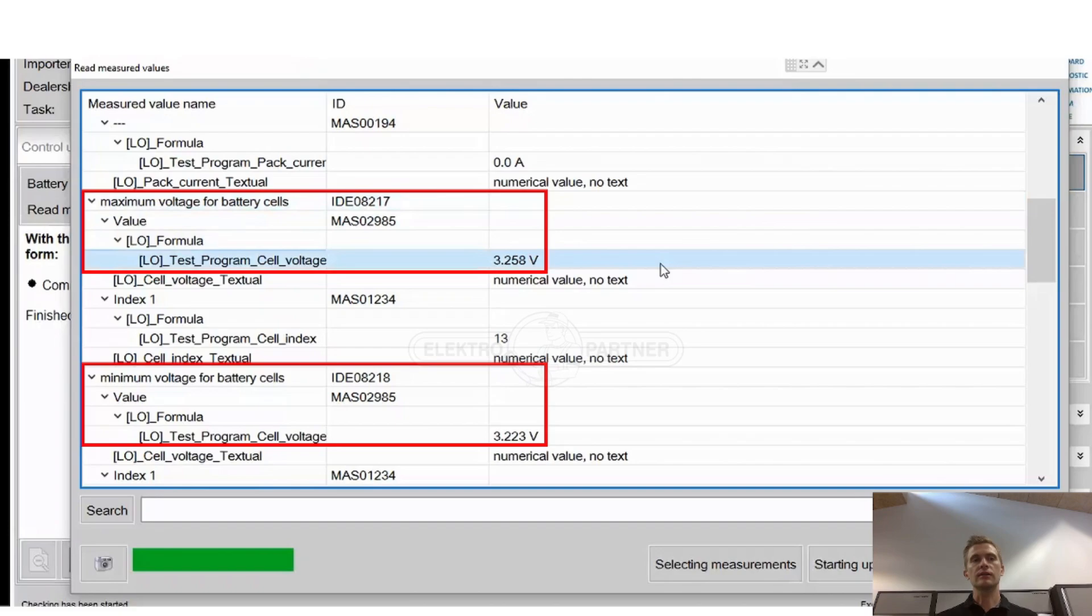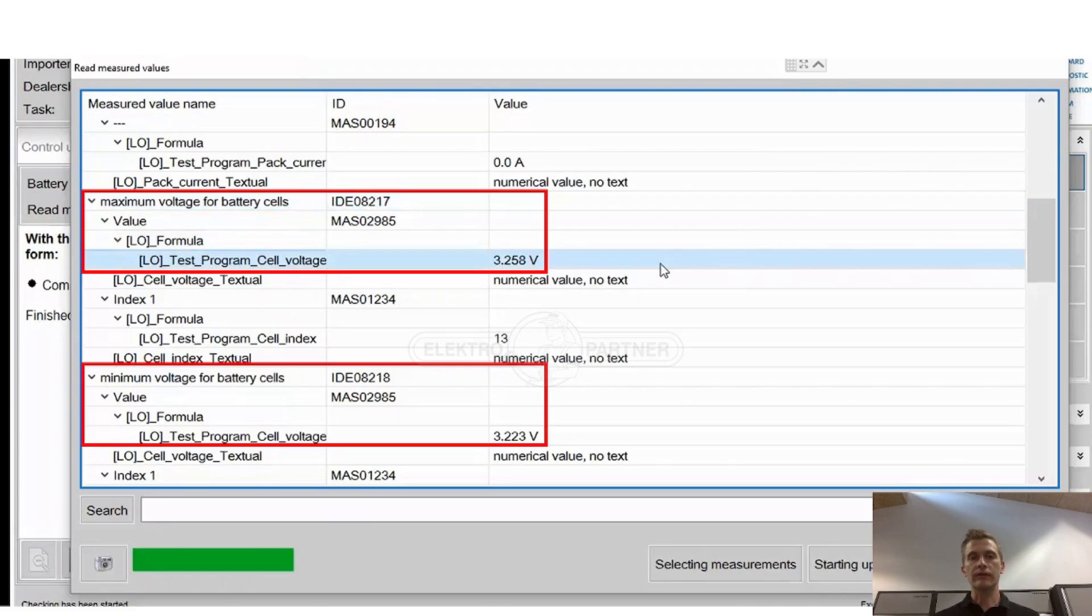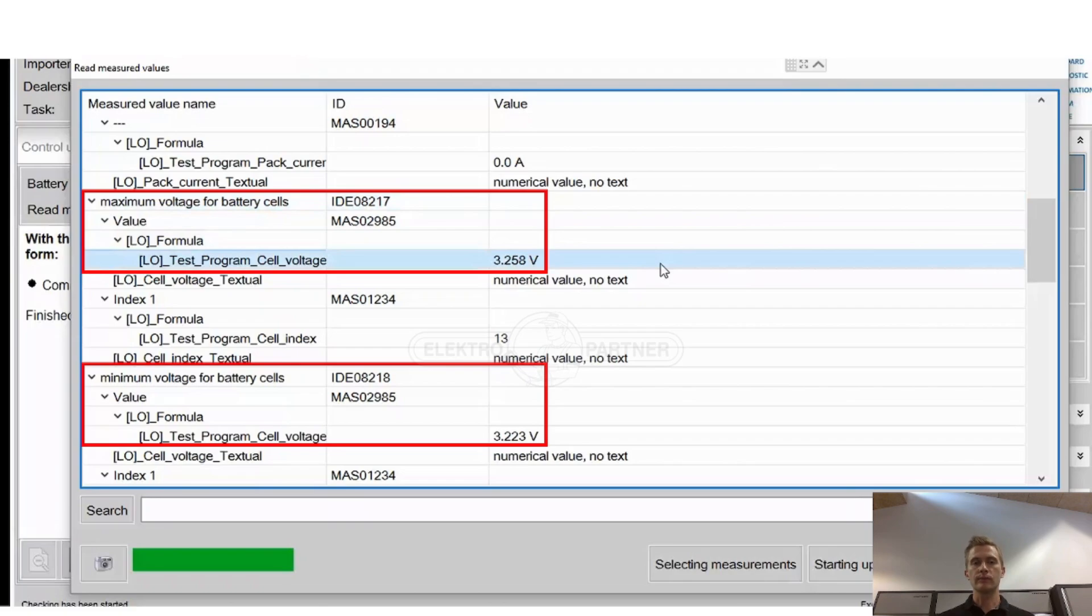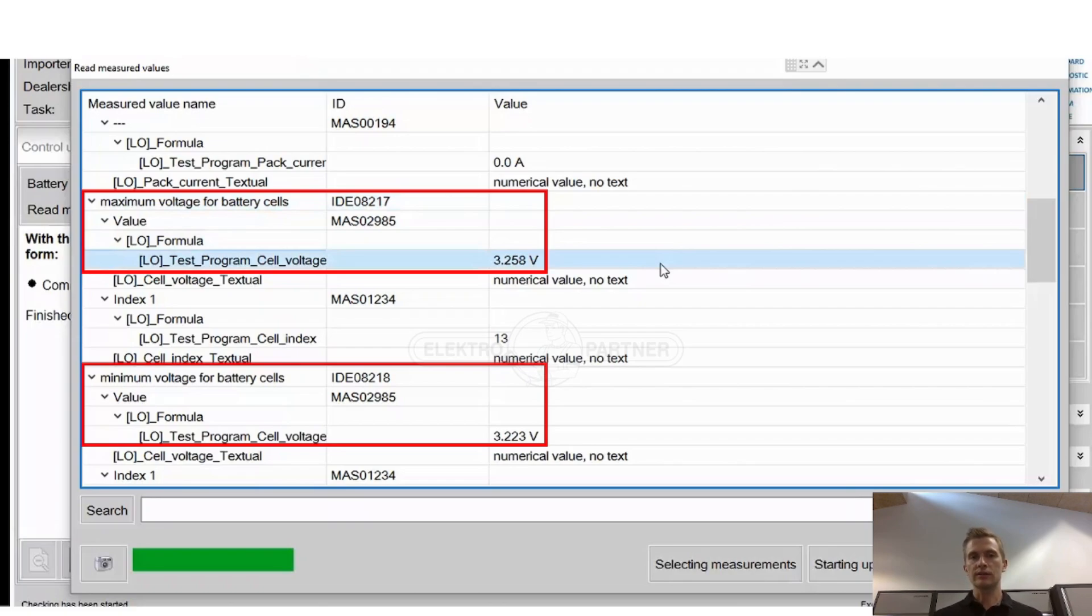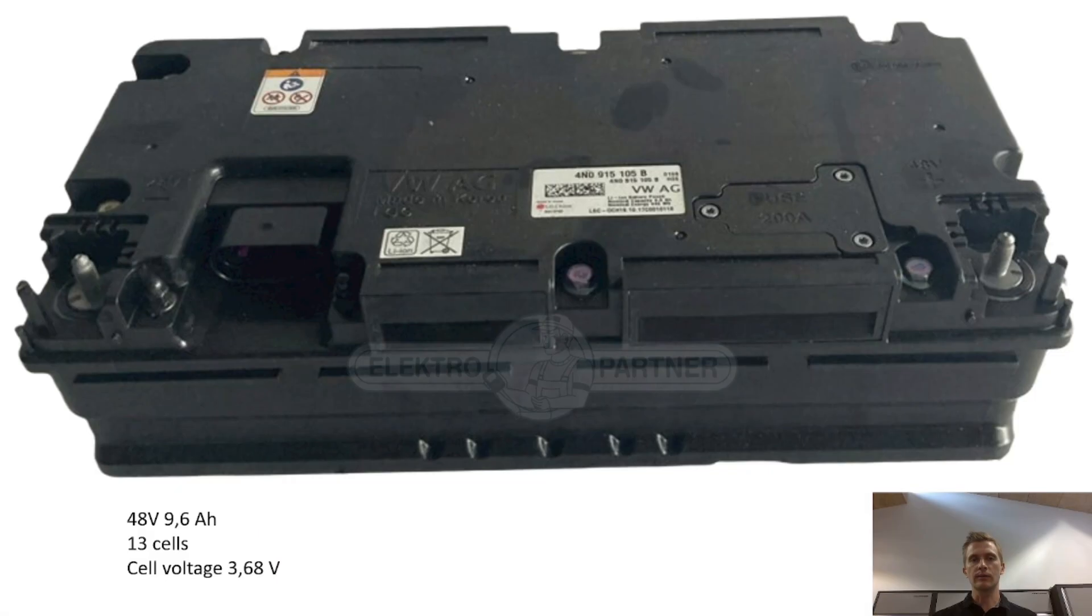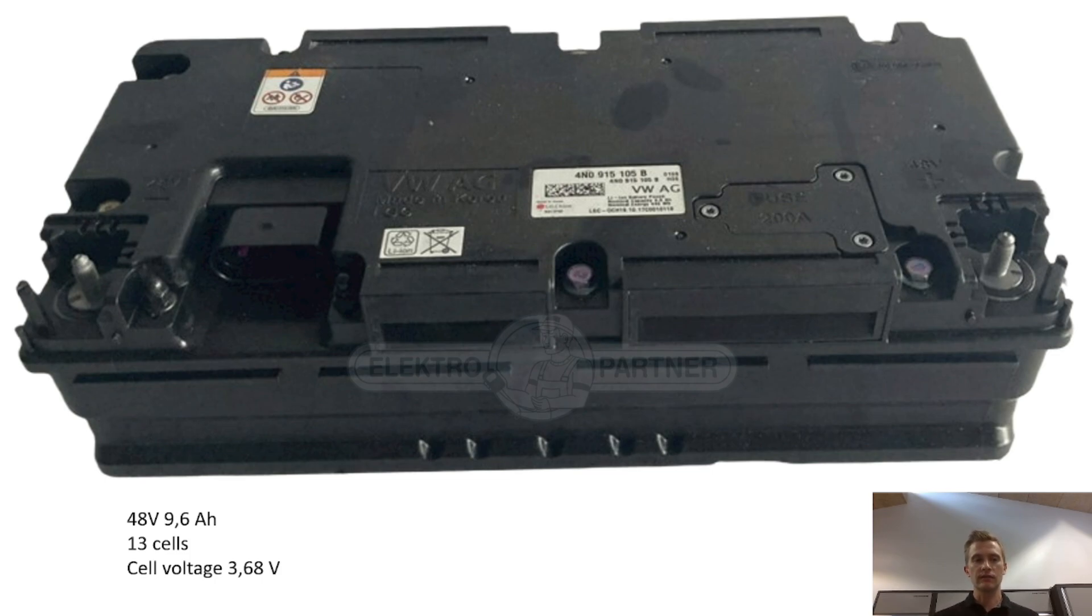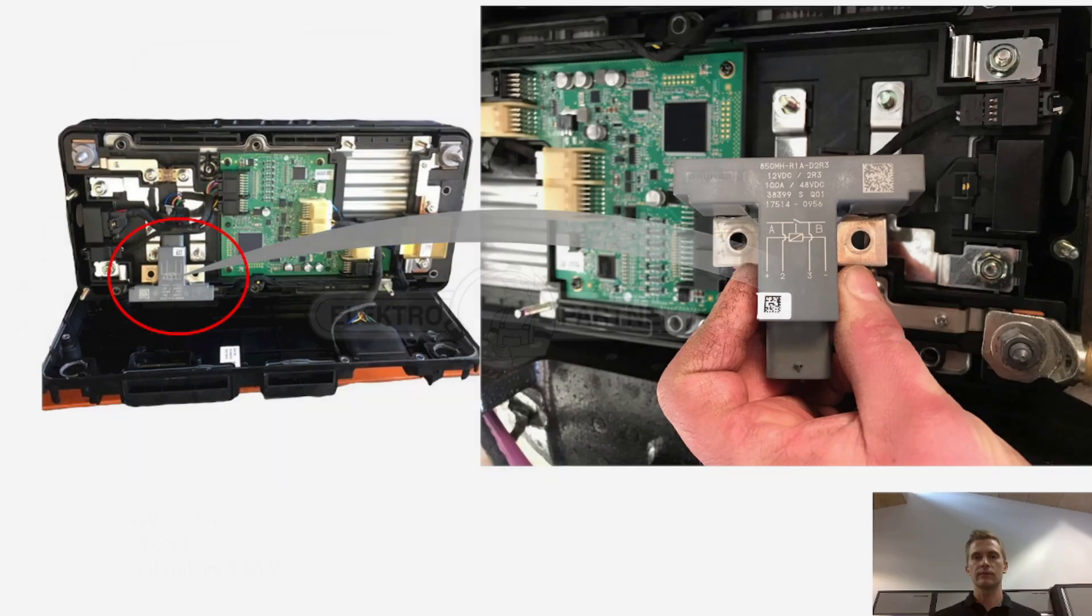We checked the maximum cell voltage on the 48 volt battery, it was 3.258 volts, and the minimum voltage for one of the battery cells was 3.223 volts. So it is a little bit off when you have the standard fully charged cell voltage of 3.68 volt.